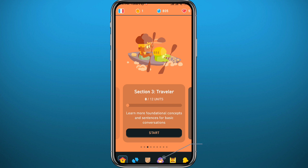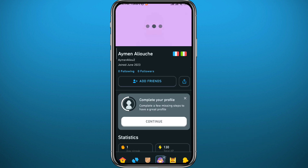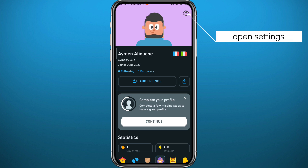Tap here at the bottom on the avatar icon, which will take you to your profile. Then tap on the gear icon in the top right corner to open Settings.